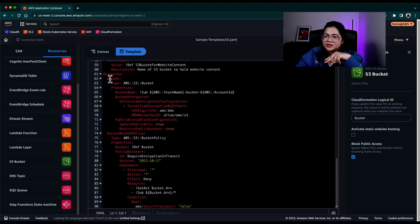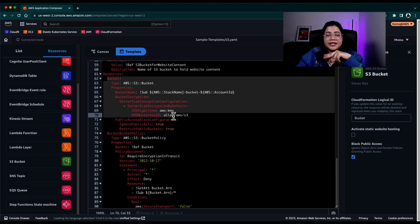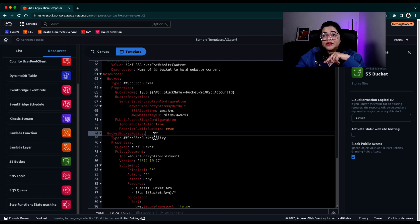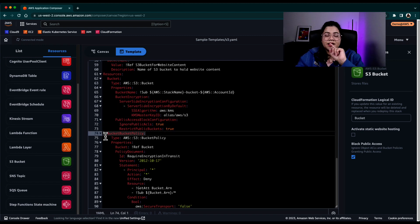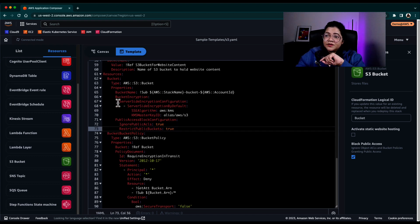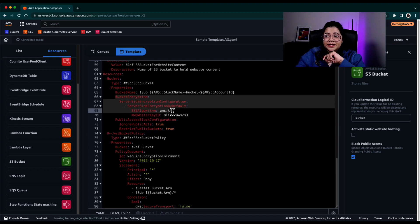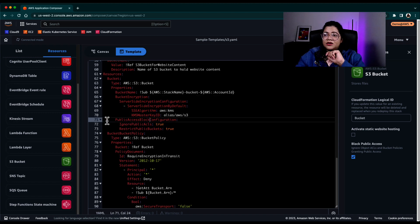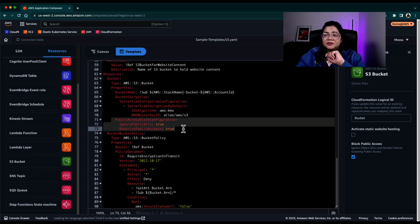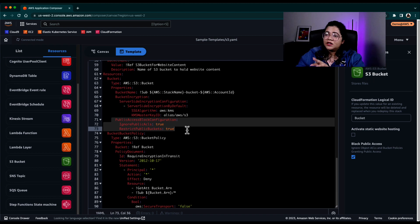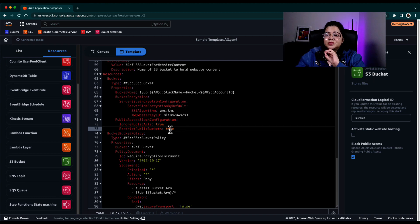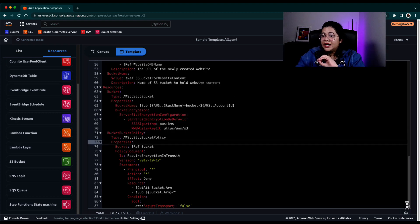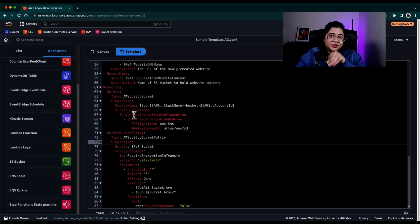If you see in the resources section, it created a bucket. It also created a bucket policy that you need for this bucket. It configured the bucket encryption by default and it configured the public access block configuration to true.